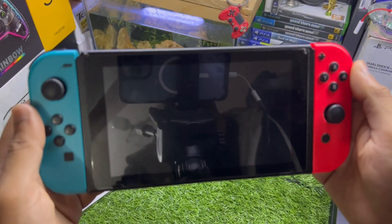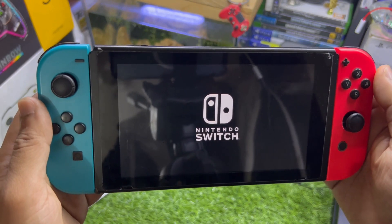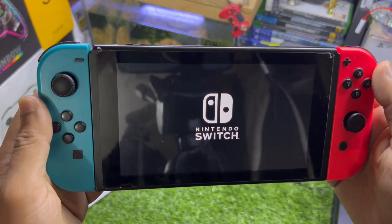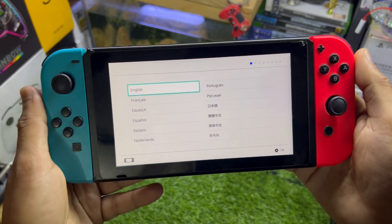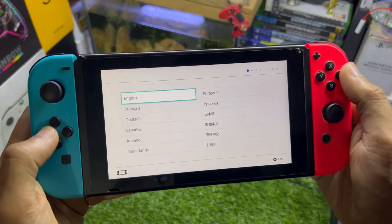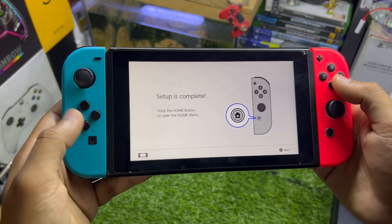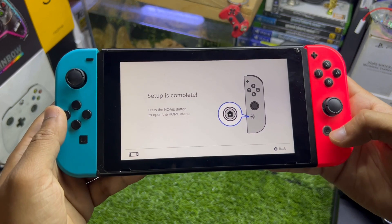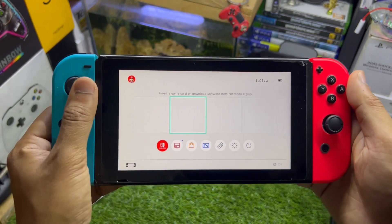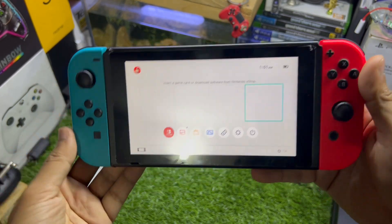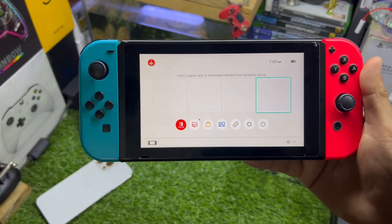Turn on your console and you'll see the Nintendo Switch startup screen. You'll need to set up your Nintendo Switch just like you normally would when setting it up for the first time. Once setup is completed, that's how your Nintendo Switch looks after a factory reset.